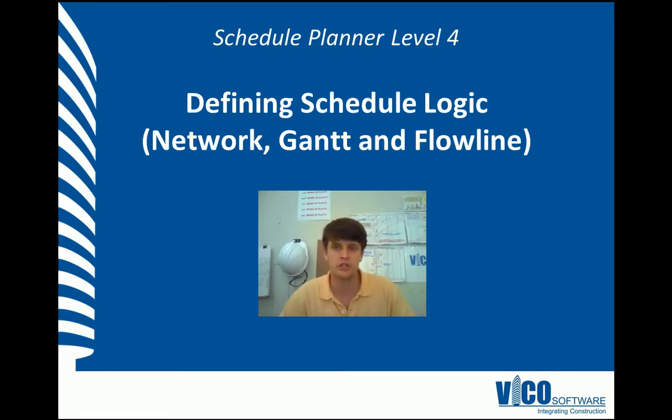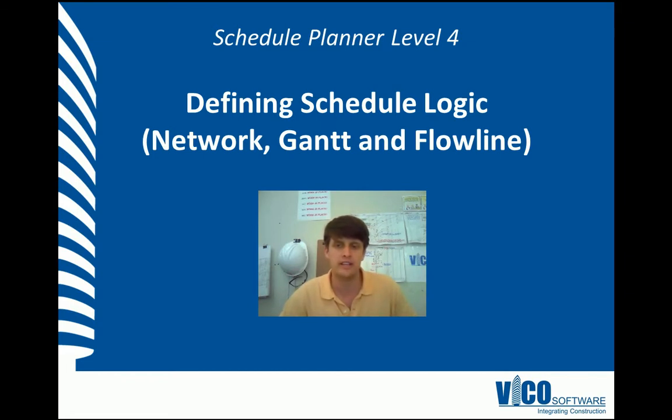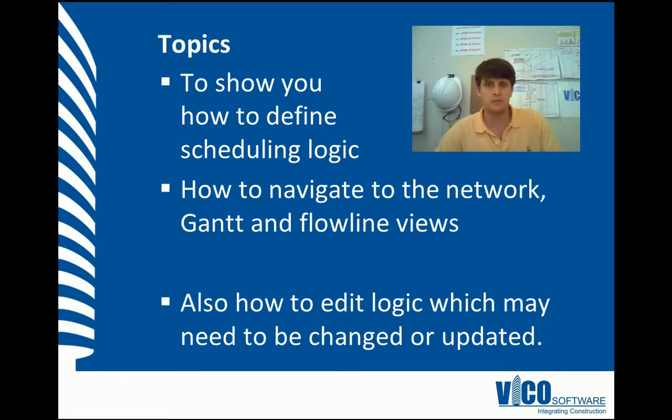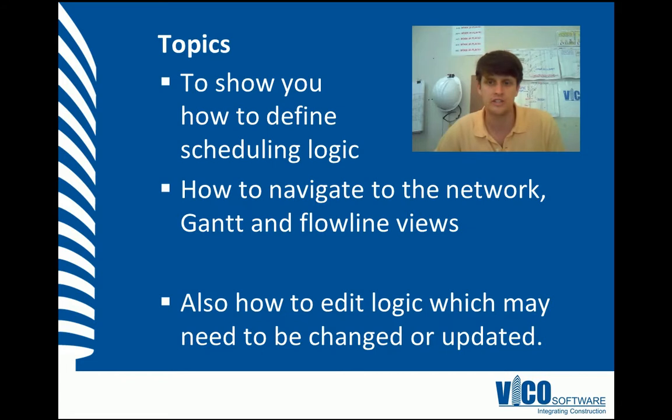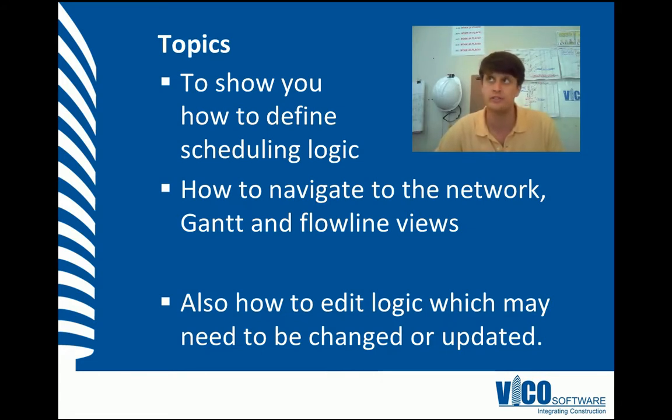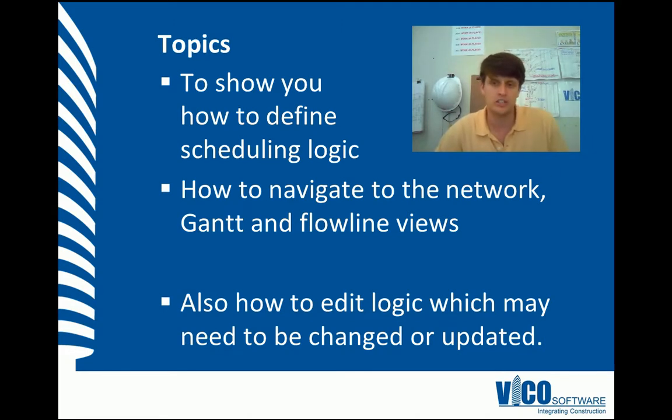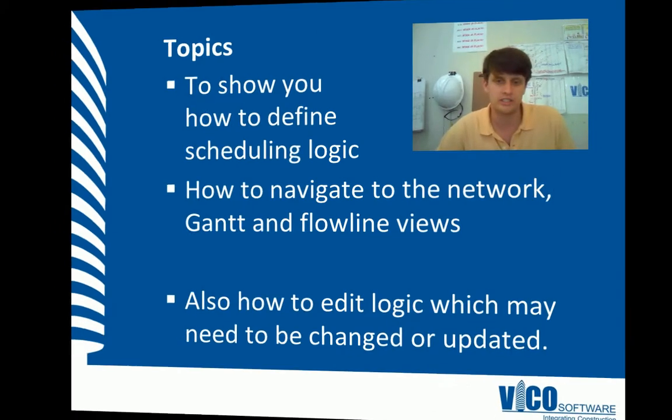In this vignette, we're going to show you how to define logic in a network, Gantt, and Flowline view in Vico Schedule Planner. The aim of this vignette is to teach you about layered logic and show you how to define logic in Vico Schedule Planner, as well as how we navigate to the network, Gantt, and Flowline views to define logic. We'll also show you how to edit and update logic as you see fit when you are scheduling.